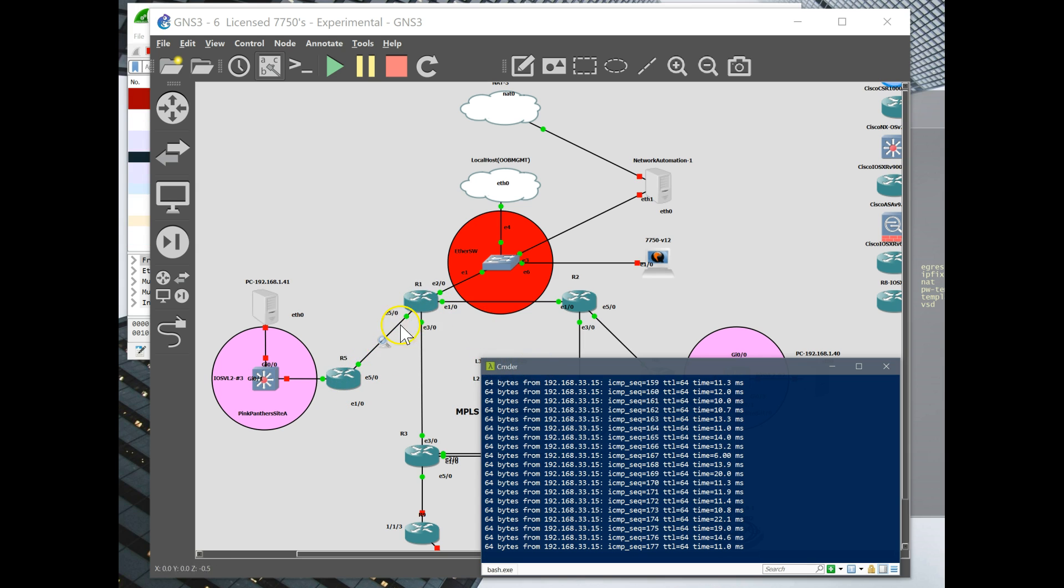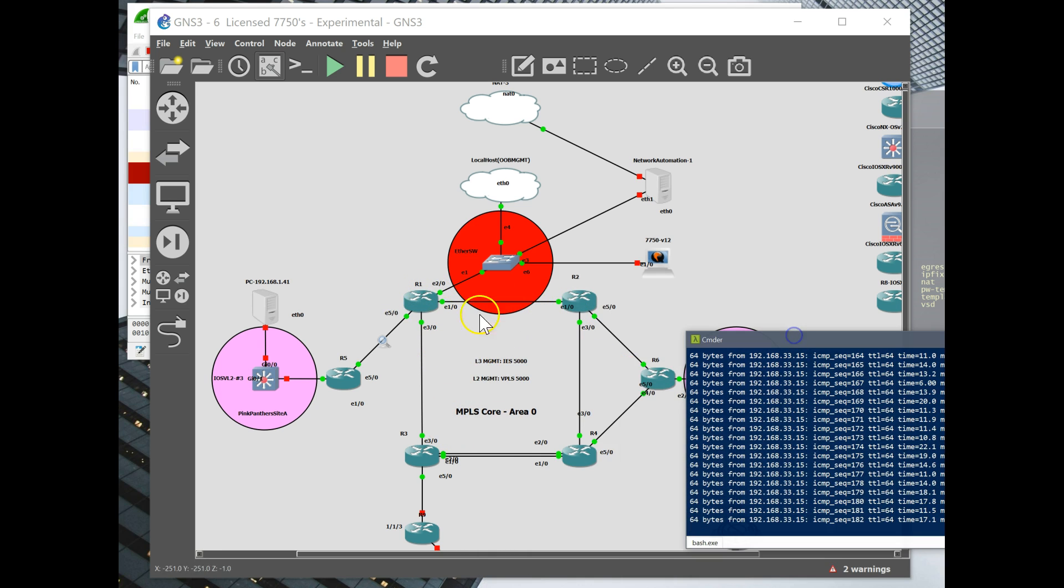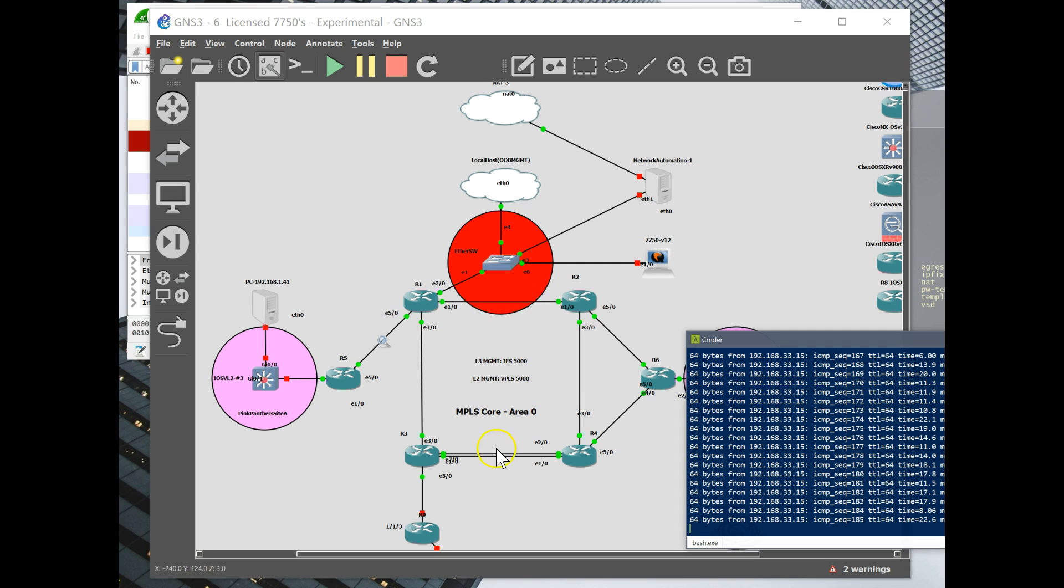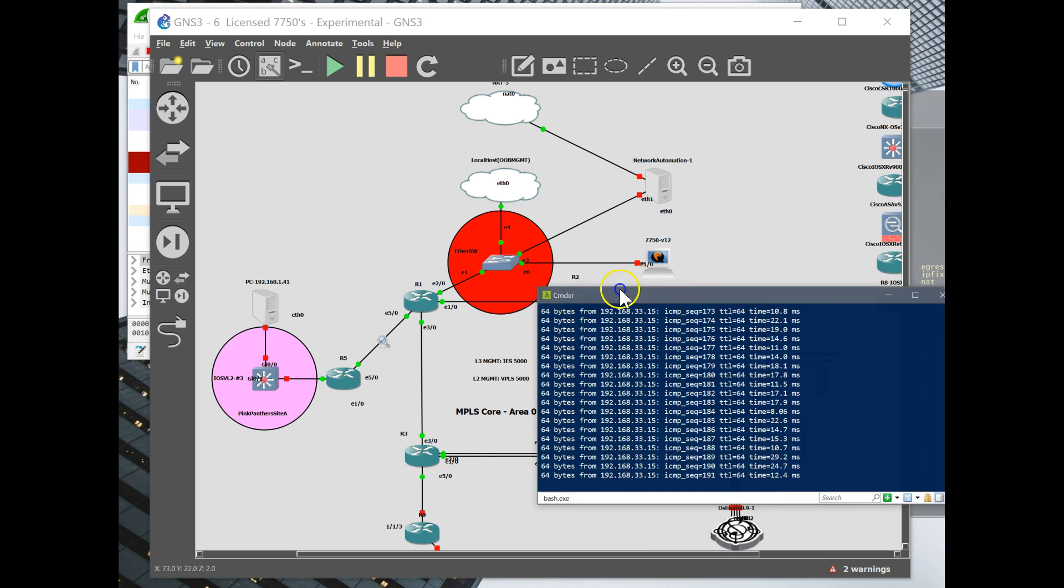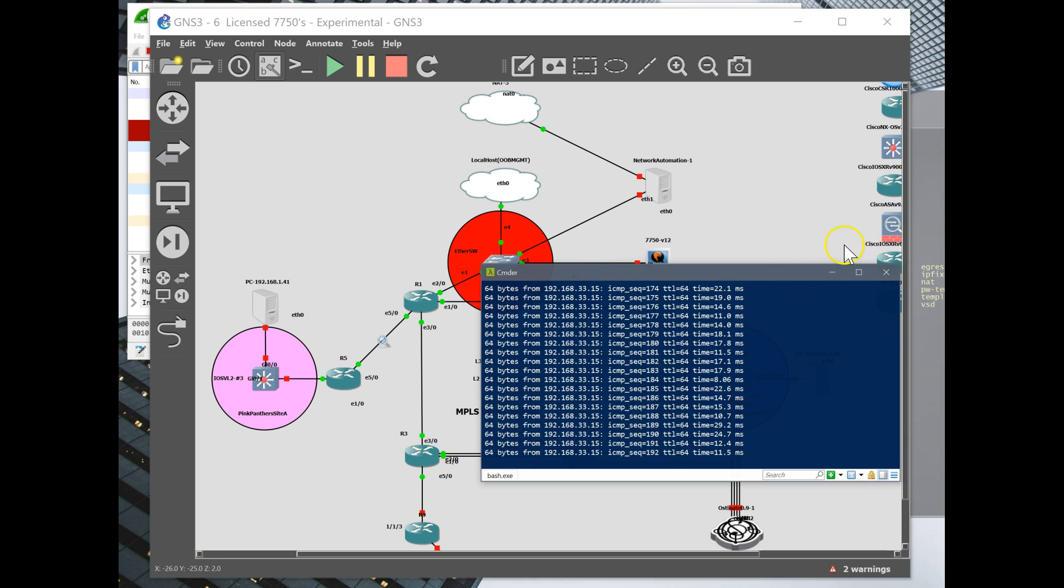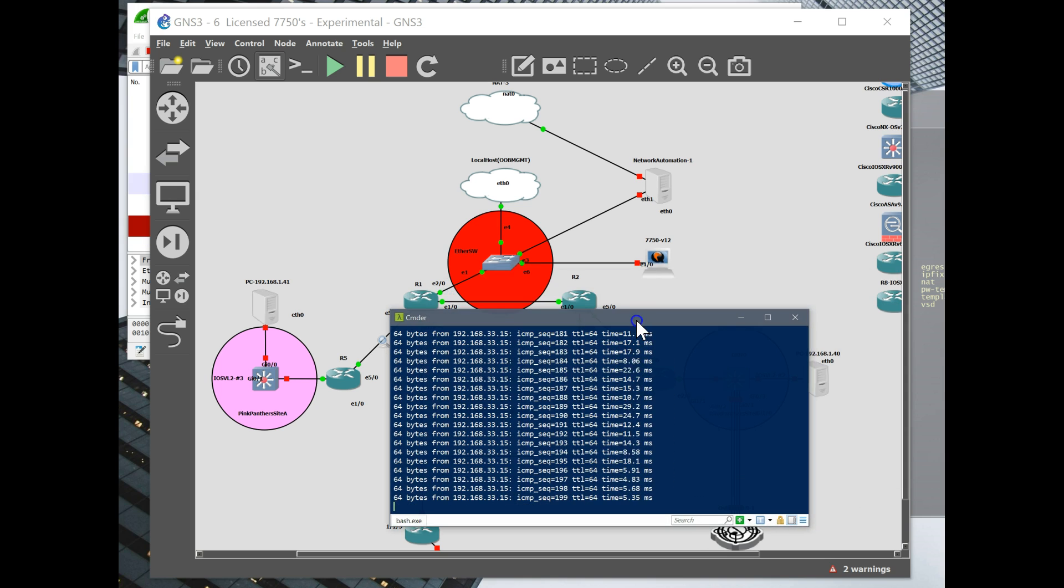And then the spoke forwarding all the frames out the mesh STPs. But they don't create a loop since this is a fully meshed spoke, fully meshed STP core. So there you have it. Layer 3 VPLS. I'm sorry. Layer 3 IES on top of a layer 2 VPLS used for management services.